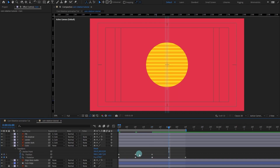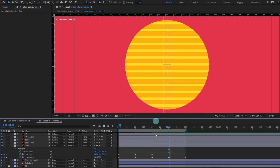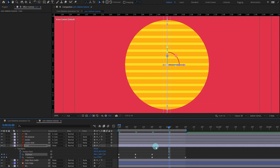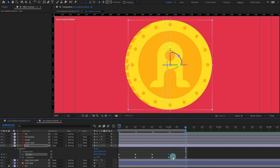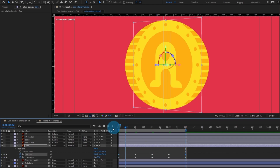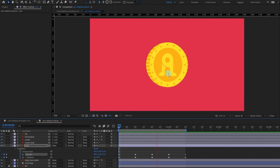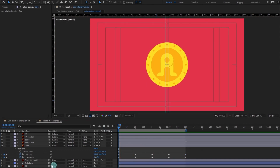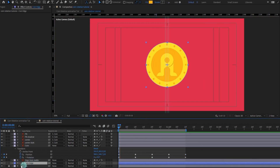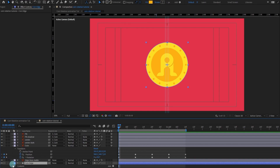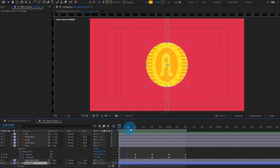After that we are going to shift this layer to this side. Then we are going to again copy and paste the initial position keyframe. Now we are going to animate the edges and add dimension to this coin — right now it's completely flat.